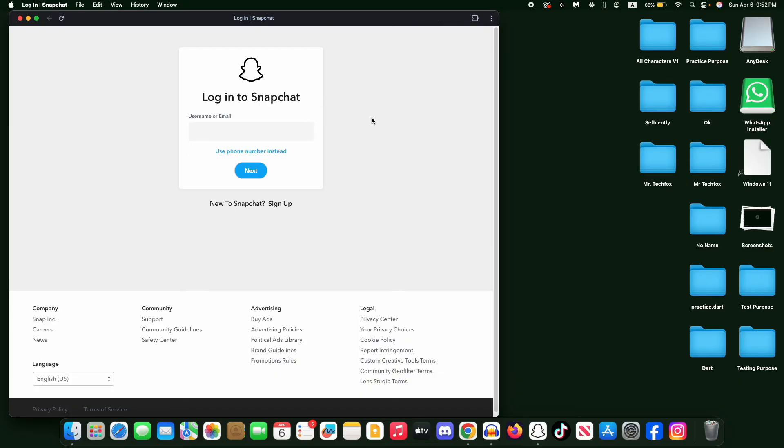This method is clean, official, and doesn't need any emulators or third-party apps. Perfect for chatting from your MacBook. That's all about the guide. Thanks for watching, Allahafiz.